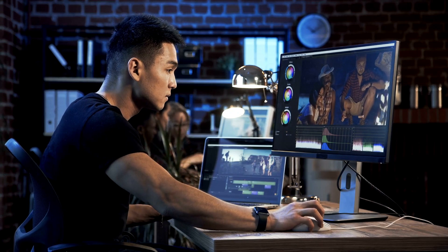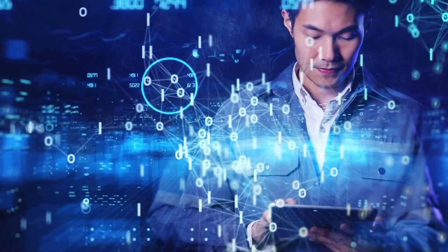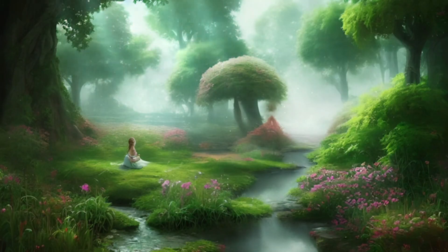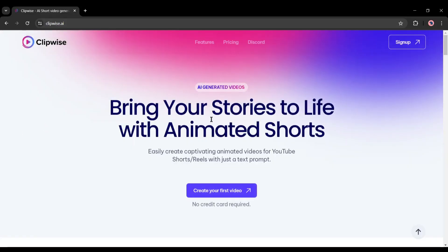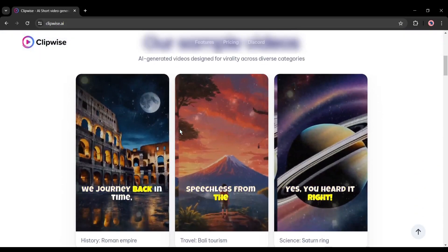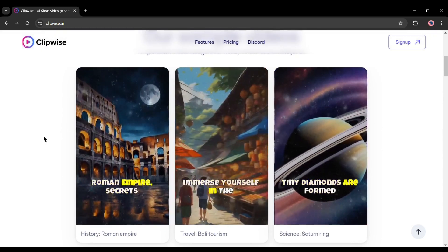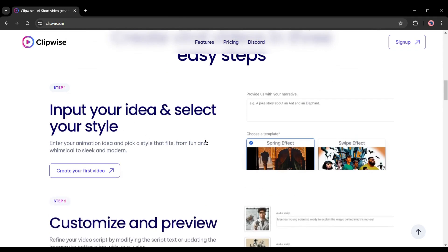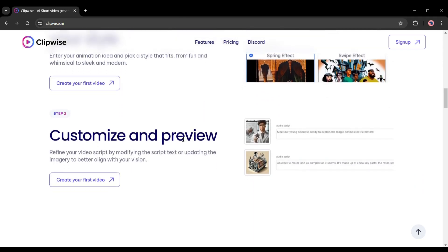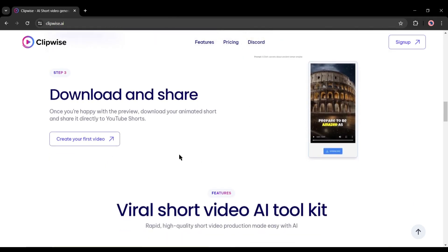Let's first try and make a scary story video. To create the video, I will use a brand new AI video generator called Clipwise AI — I will put the link in the description. This AI tool can create engaging videos in just a few clicks. You have to follow just three steps: input your idea and select your style, refine your video script by modifying the script text, and then download and share the video.